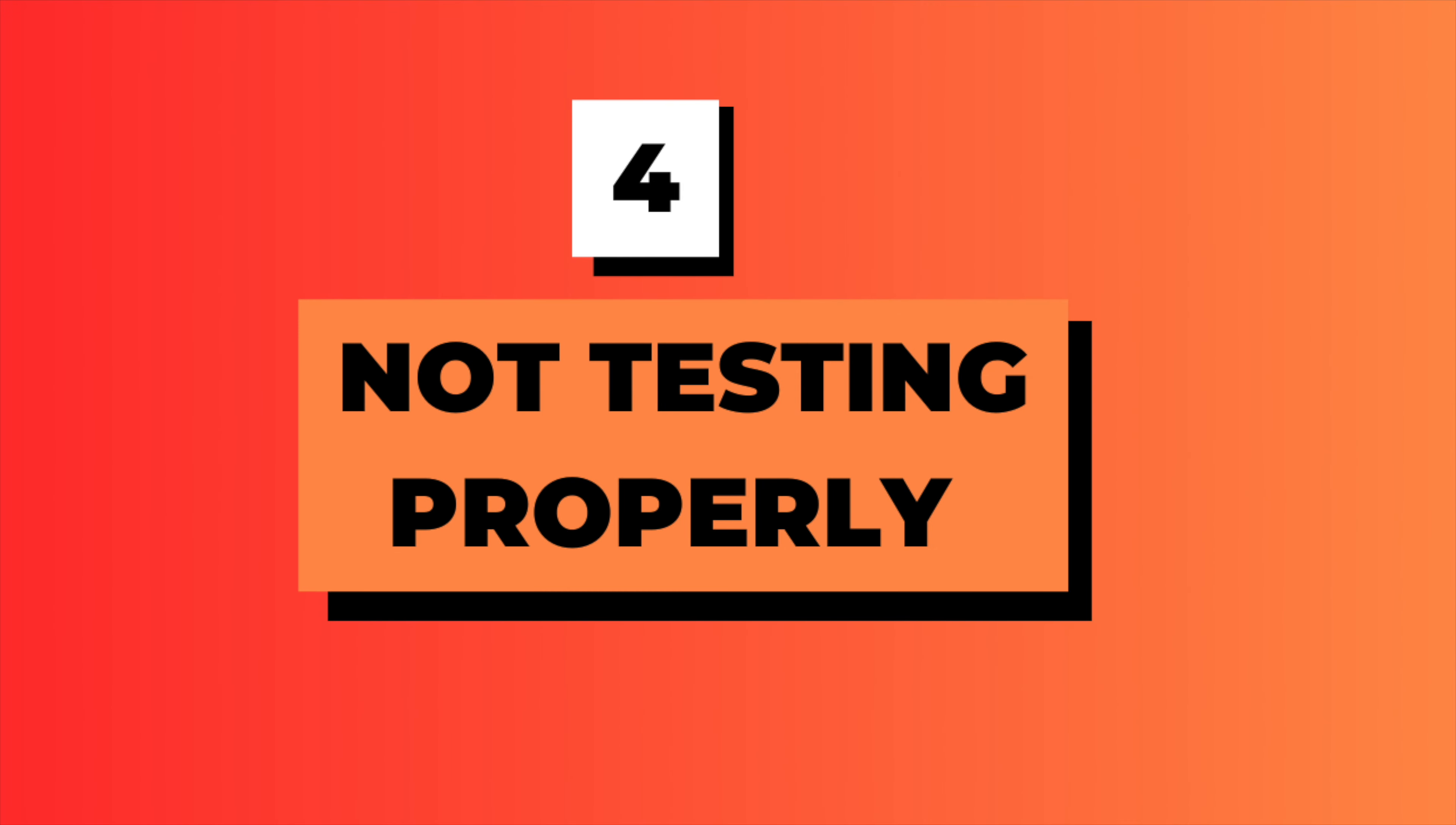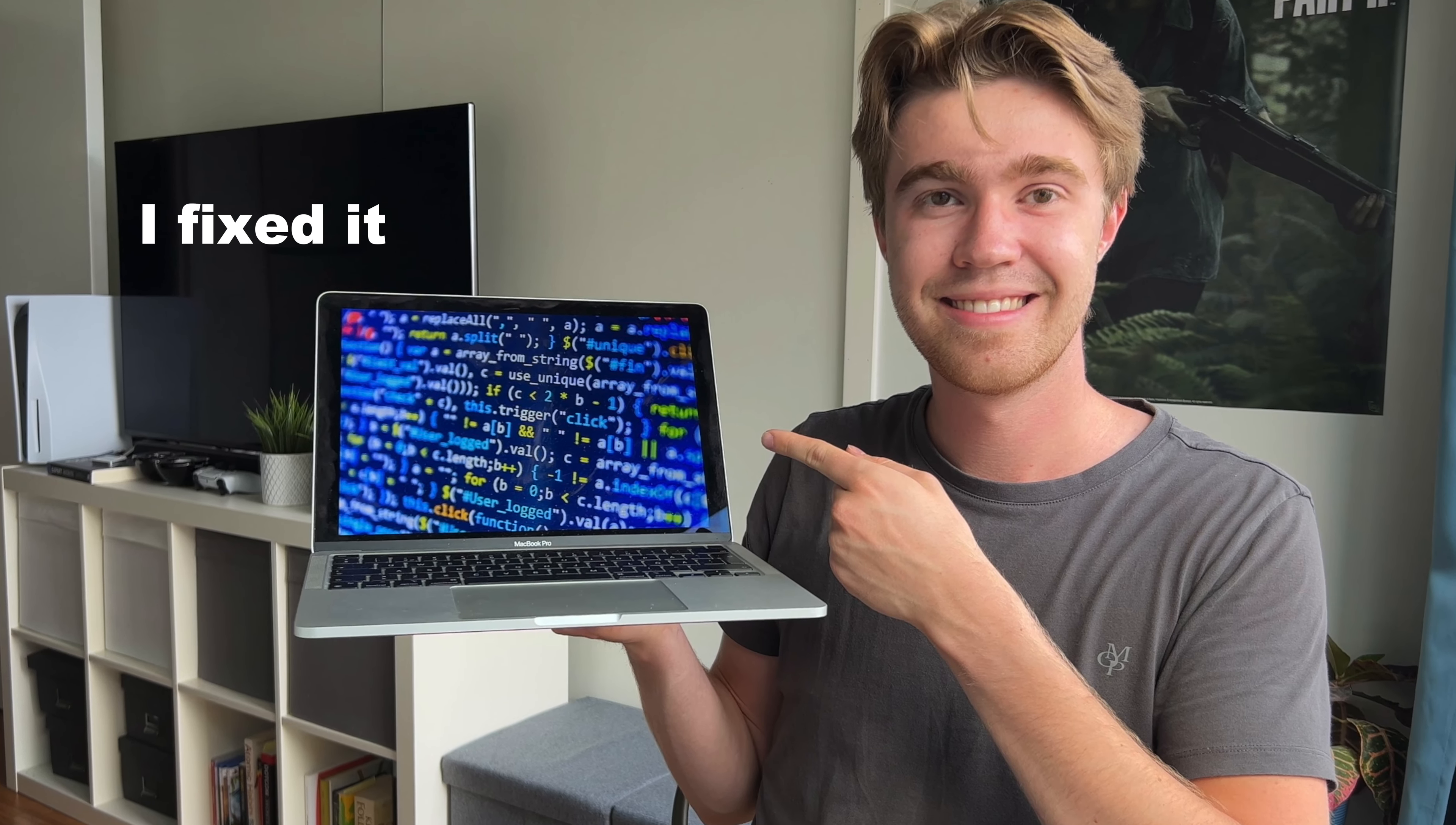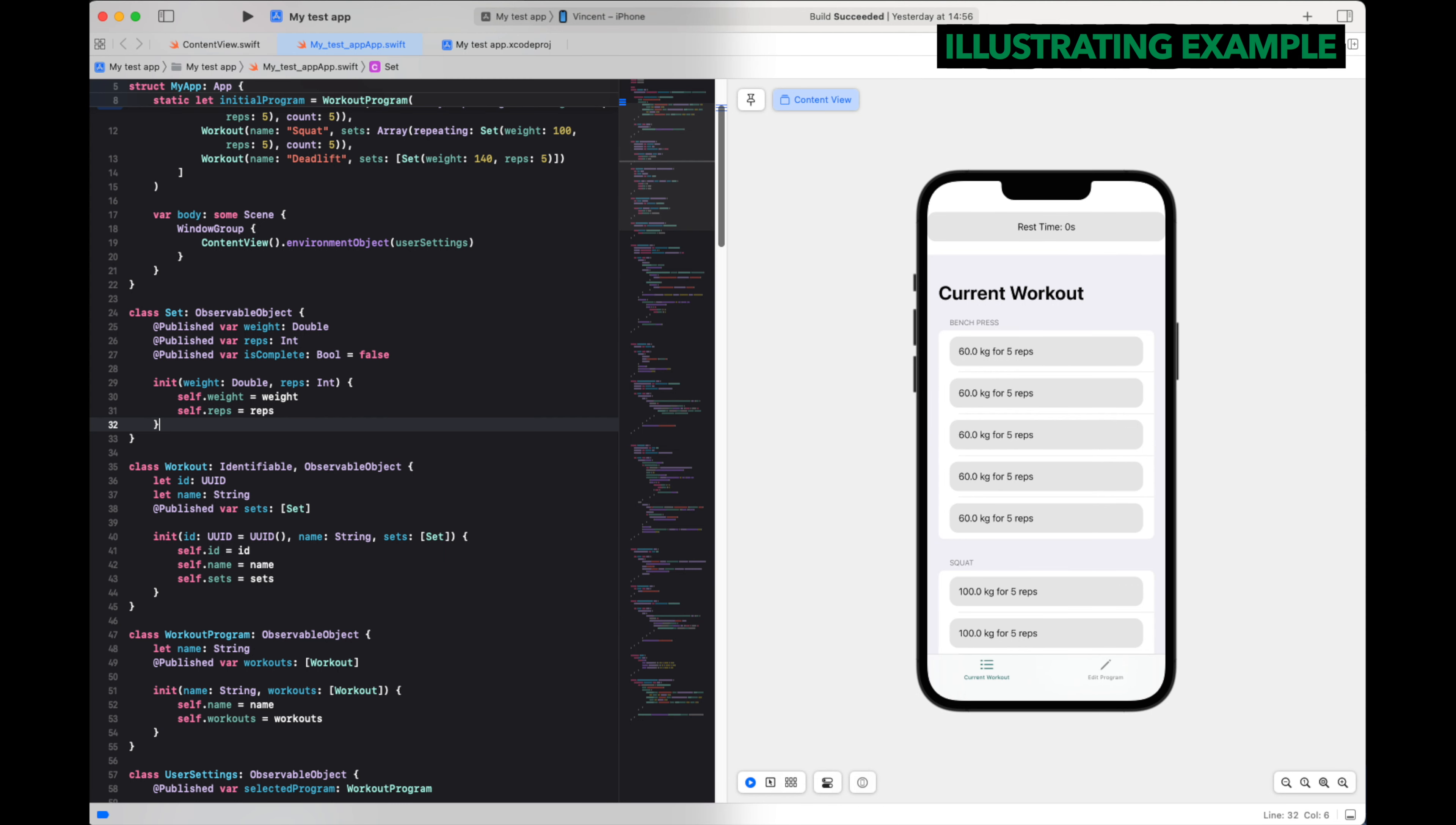Not testing properly. At my coding internship, I let at least one big avoidable bug slip because I didn't test it properly. I discovered it later and fixed it, of course, but the lesson still remains. We must put some time into testing our code to make sure it works.